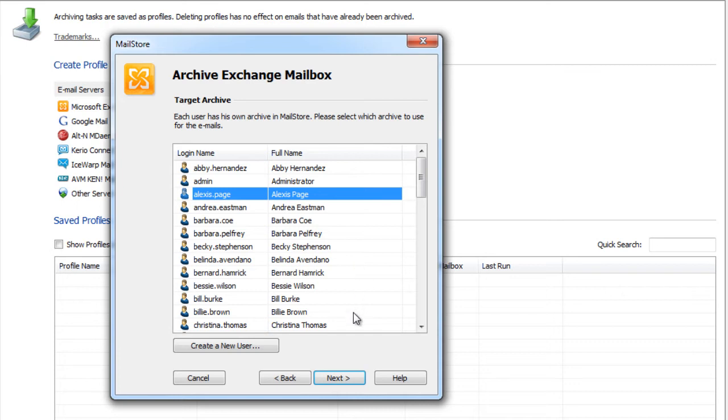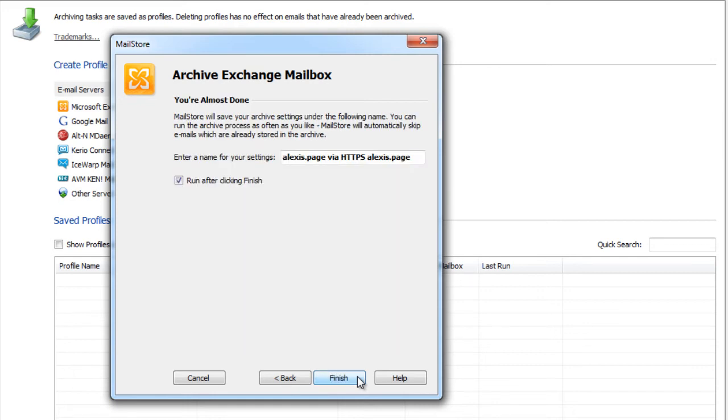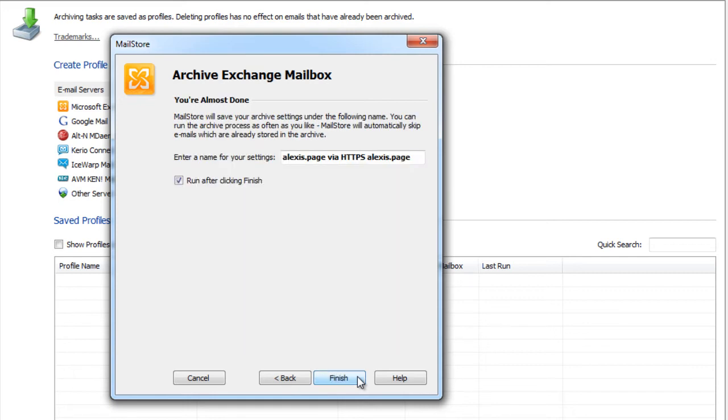As an administrator we now have to select a user in whose archive to store the emails. If you set up an archiving profile as a normal user, MailStore automatically stores all email in the archive of the logged in user. Once again we click on next in order to get to the last step of the setup process.